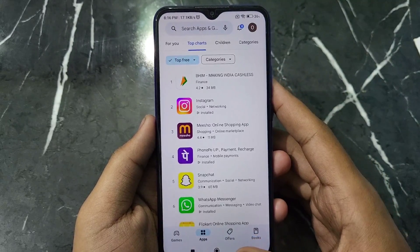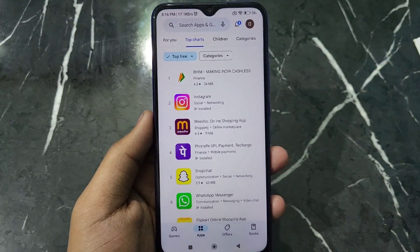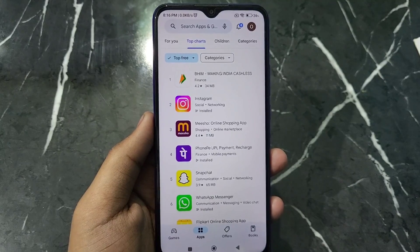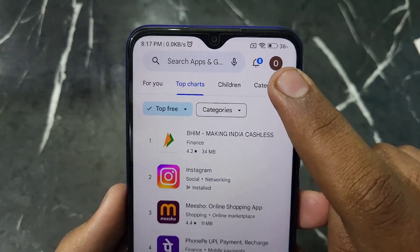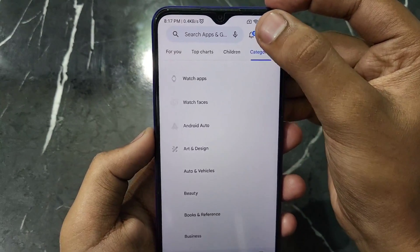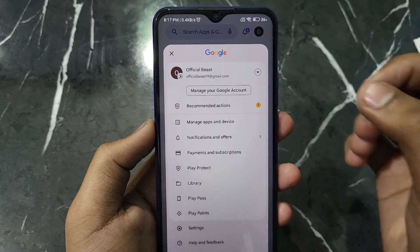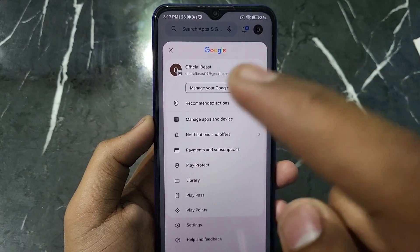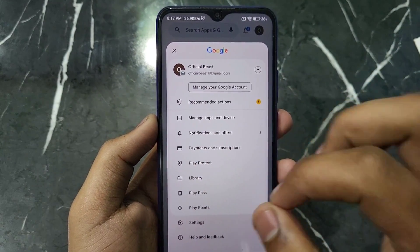First of all, you have to open your Play Store app. After opening your Play Store app, you will see a profile icon at the top right corner. You just have to click on this profile icon. After clicking on the profile icon, you can see your profile.